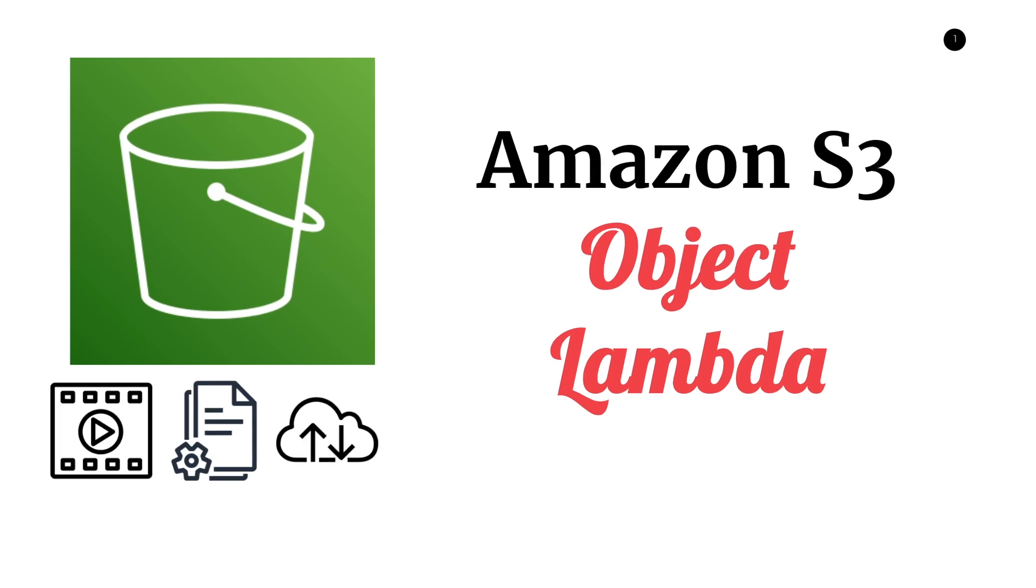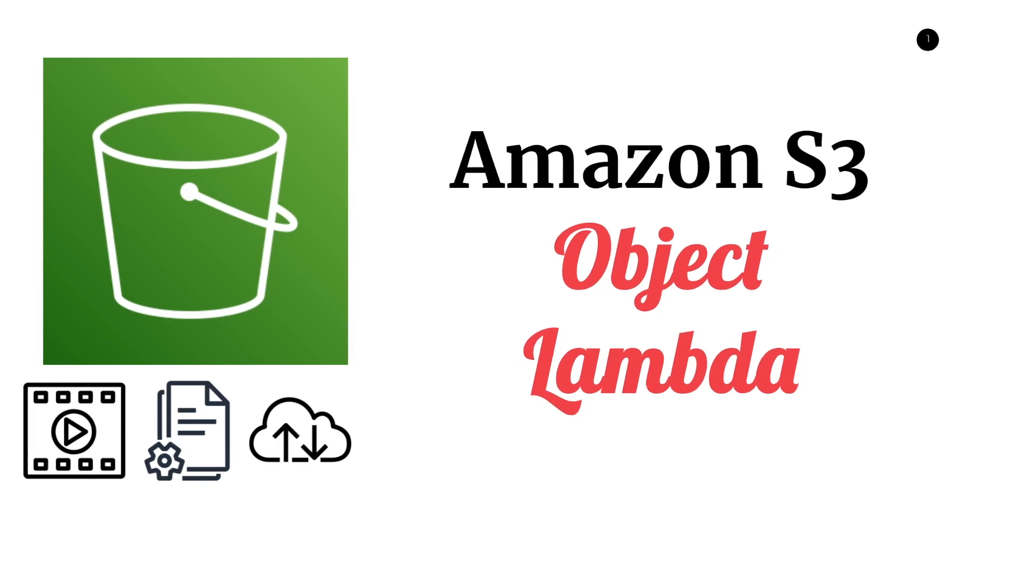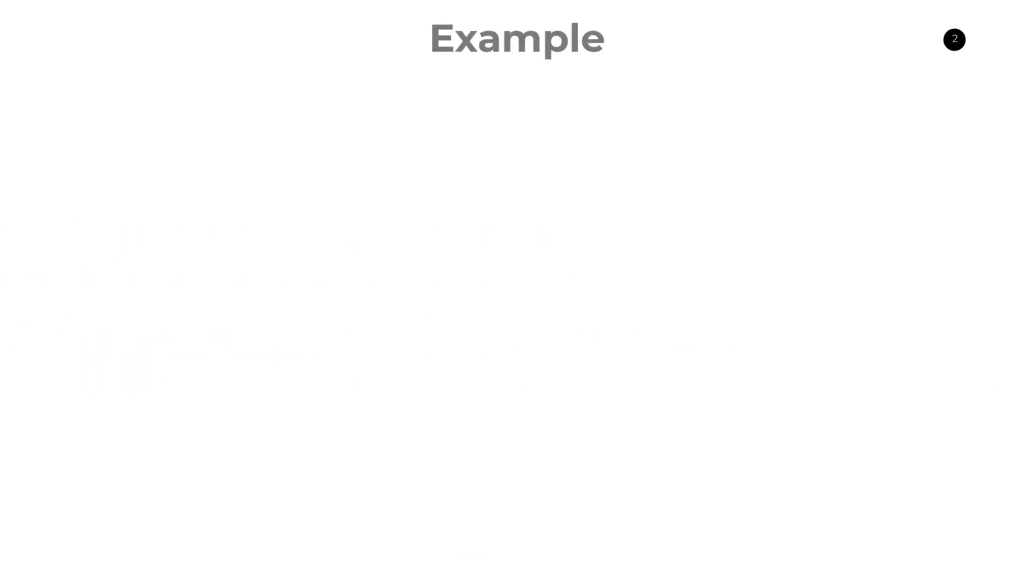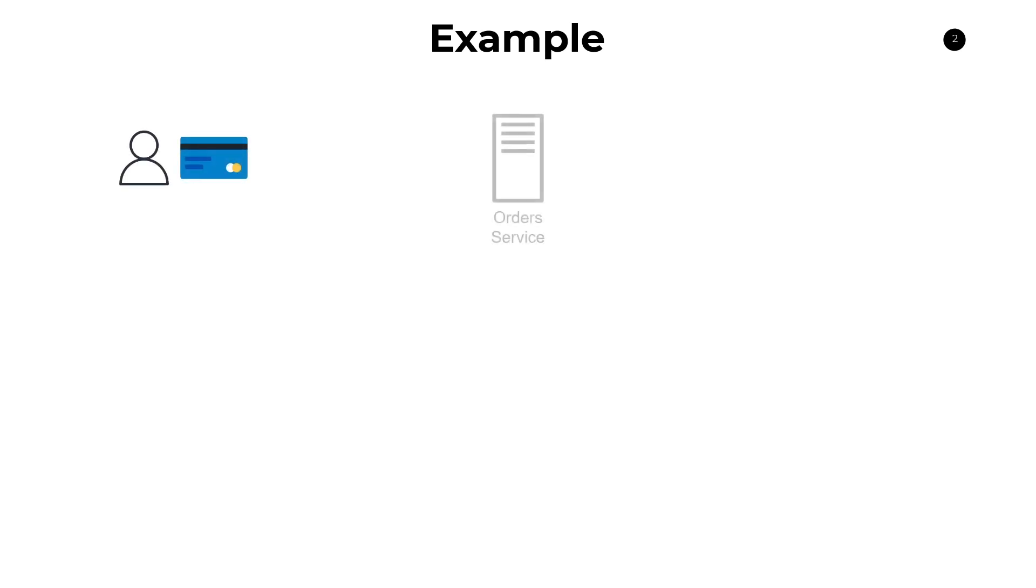So let's jump right into it and talk about Object Lambda through a practical example. Say we have an application that's centered around e-commerce, and we're in the business of processing orders. We have users that are submitting all their payment information and placing orders to some backend service. Let's just call this order service. So they are submitting their orders. These contain things like order totals, the contents of their orders, etc.